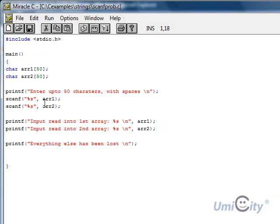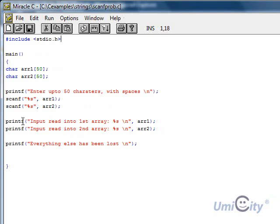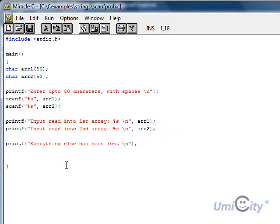So theoretically, if this works correctly, it should capture the whole sentence that we'll write and put it twice into two arrays. It tells us here, input read into the first array, and it should give us the whole sentence. And here as well, it should give us the whole sentence again. But we'll put a sentence here and say everything else has been lost, because it won't be able to capture all 50 characters.